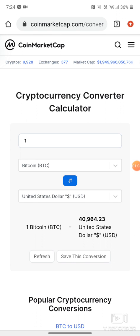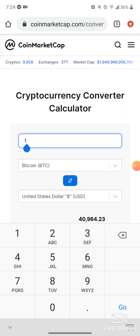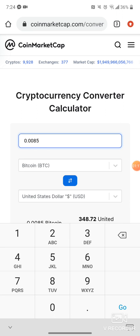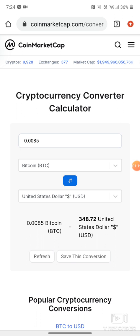Right here it's going to tell us that one Bitcoin equals about forty thousand dollars. So what if I had 0.00850000 of a Bitcoin? That would be three hundred and forty-eight dollars, because I typed in that decimal amount up there, which is the satoshis amount.